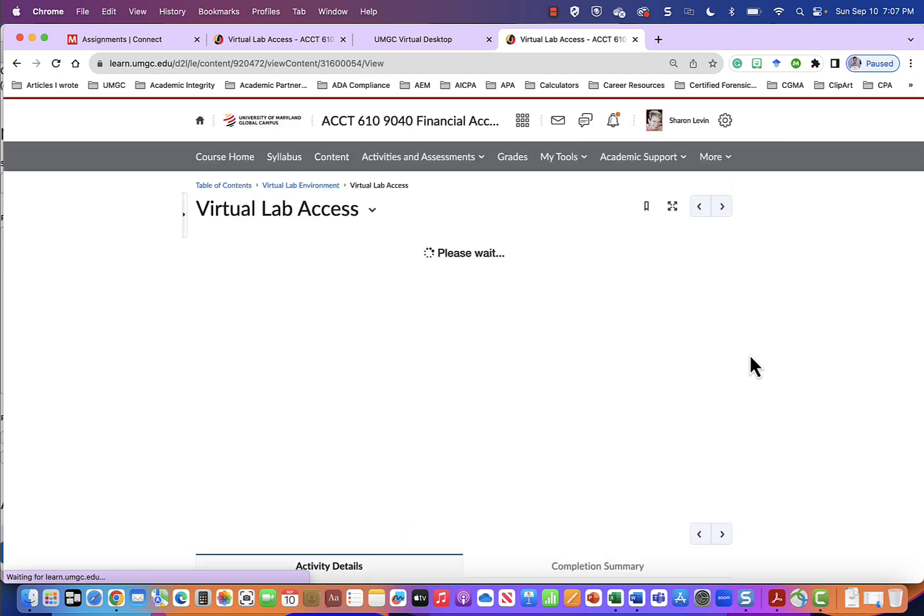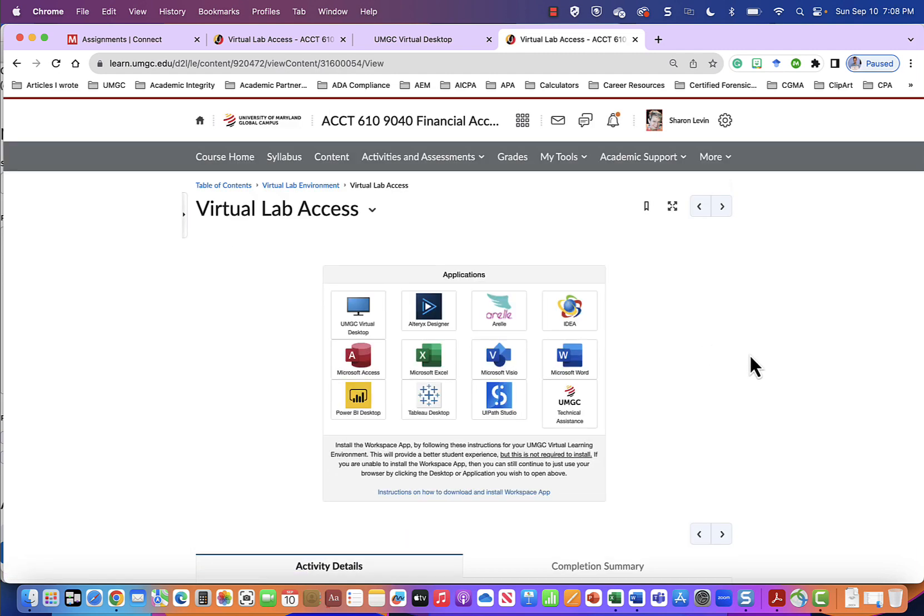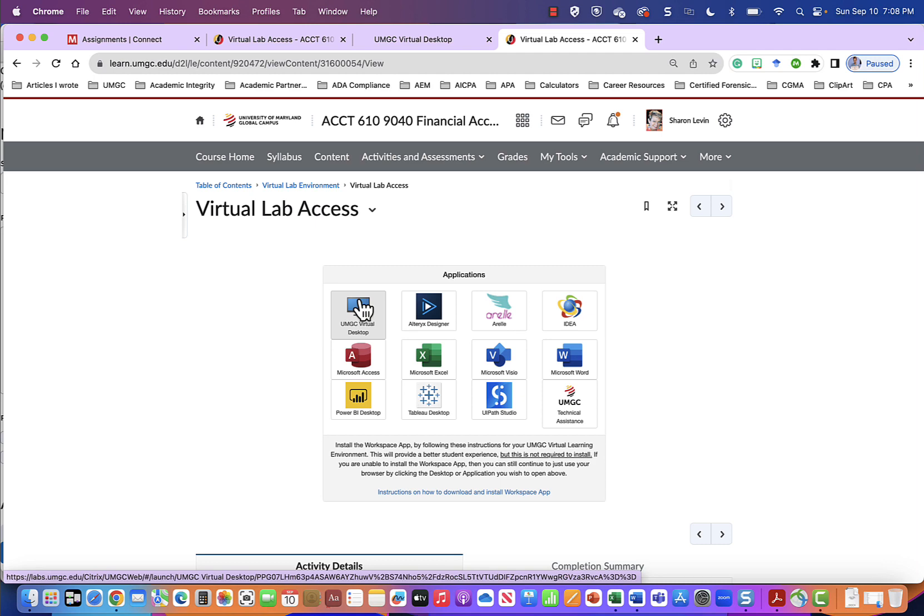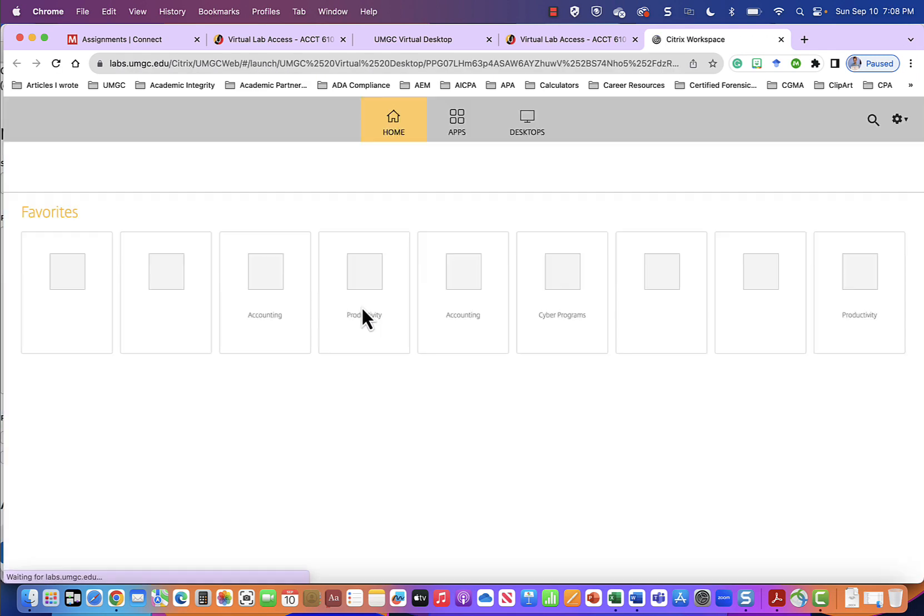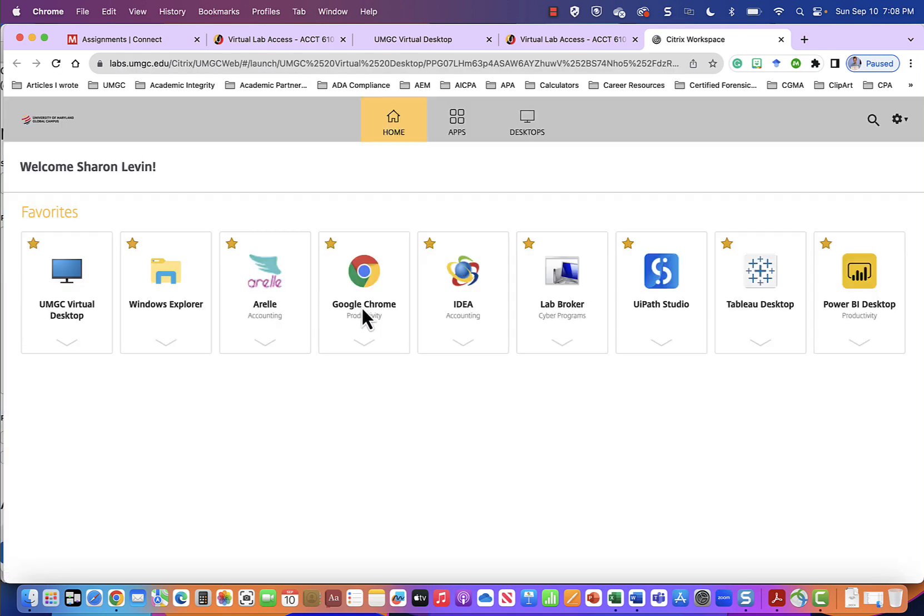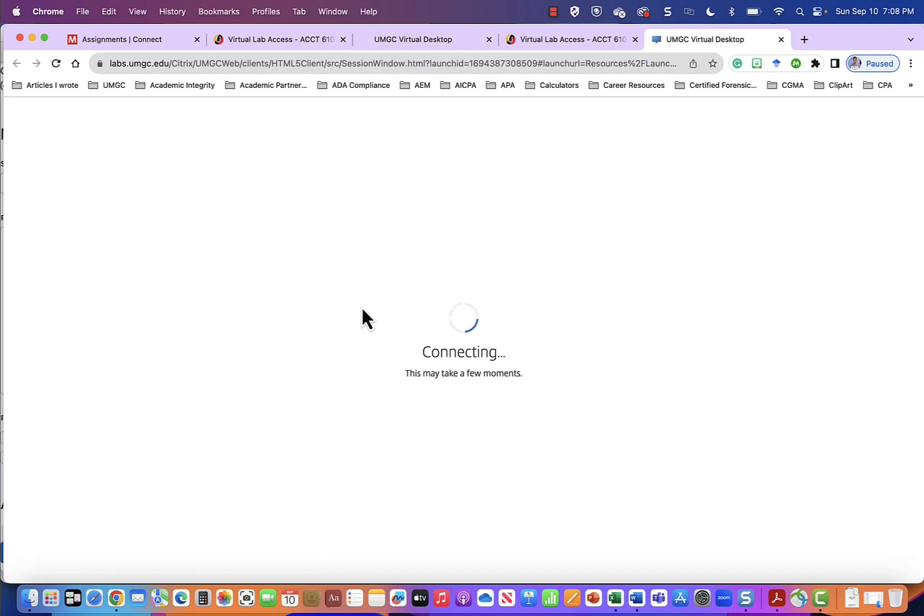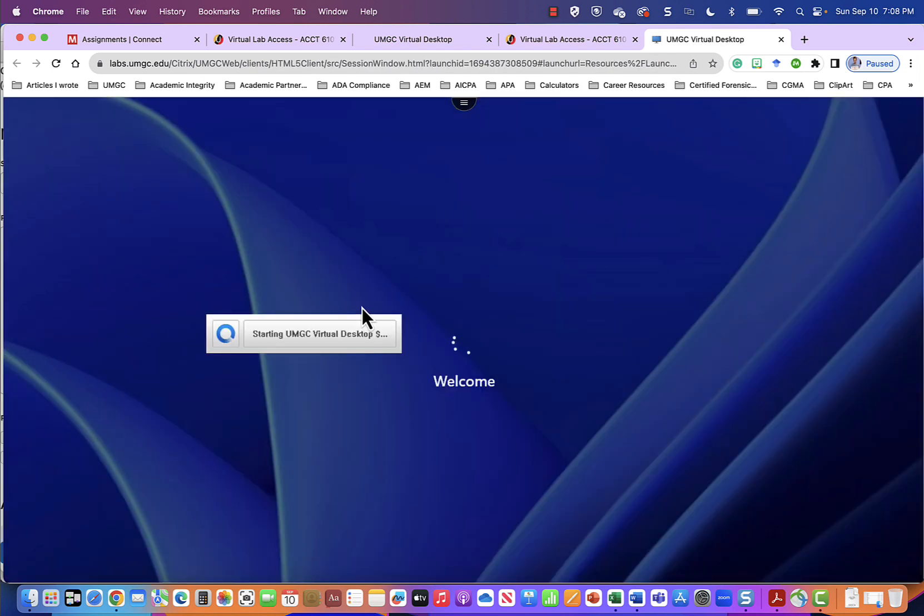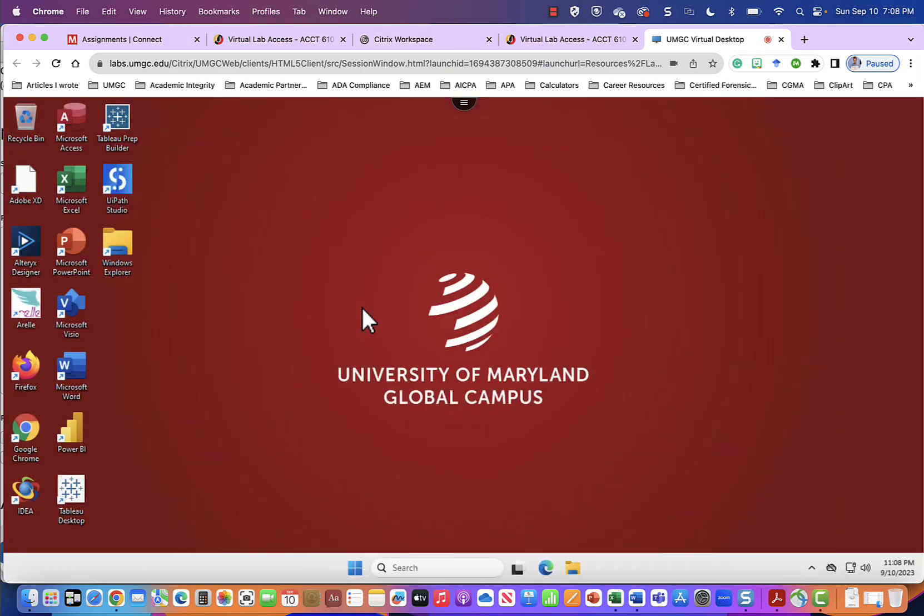From the virtual lab access you will see many different applications. You will be using these applications throughout your graduate accounting degree program. You can select the applications from this page. Instead I will go into the UMGC virtual lab desktop by clicking the top left icon which looks like a monitor. This takes a few seconds to load so I will be patiently waiting.